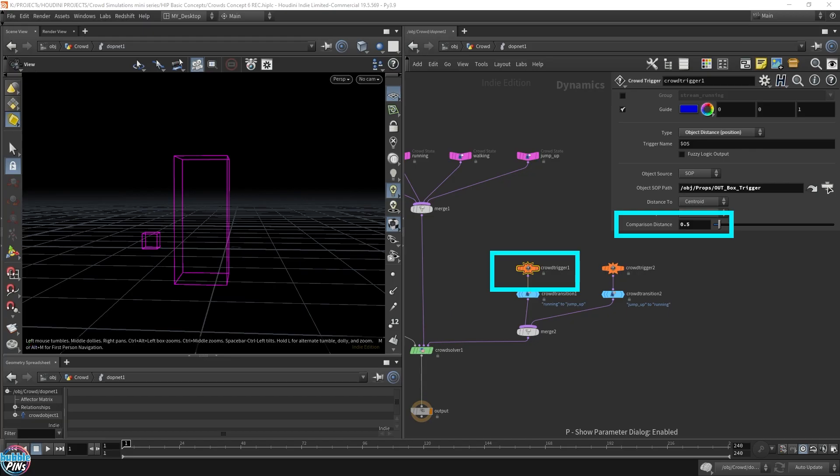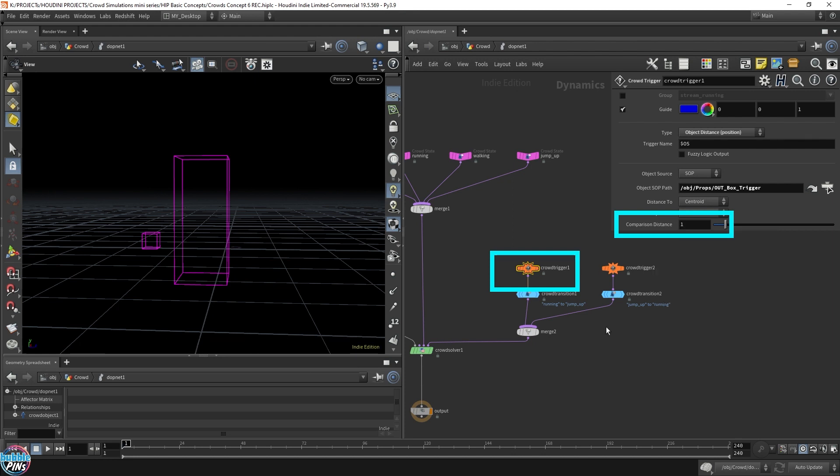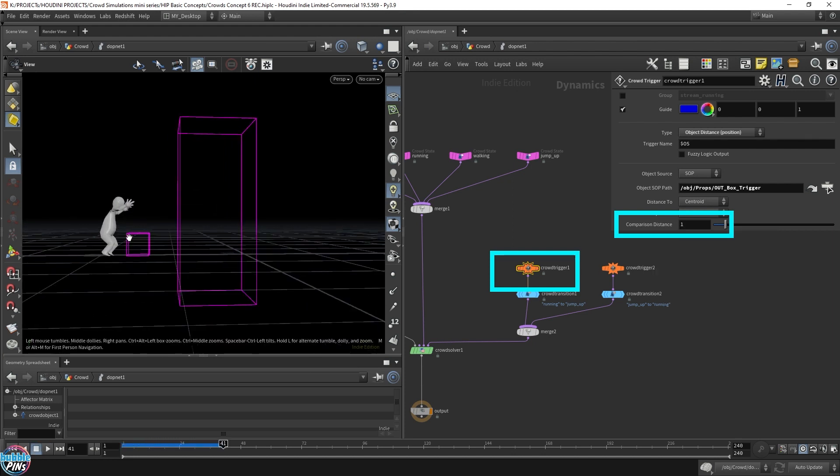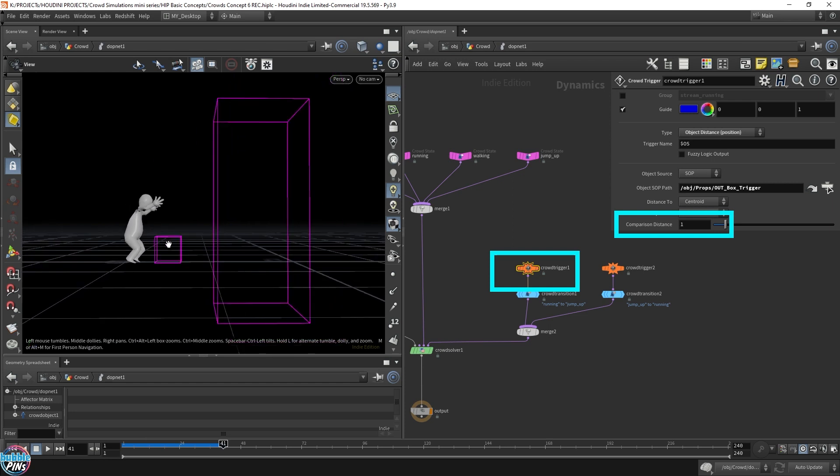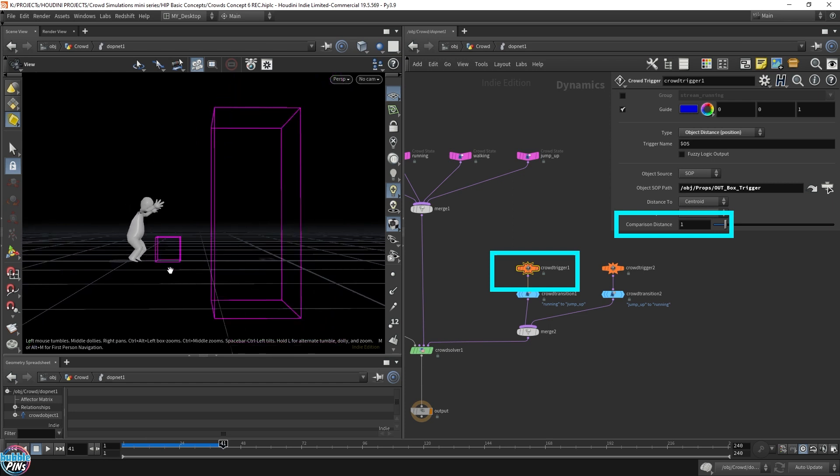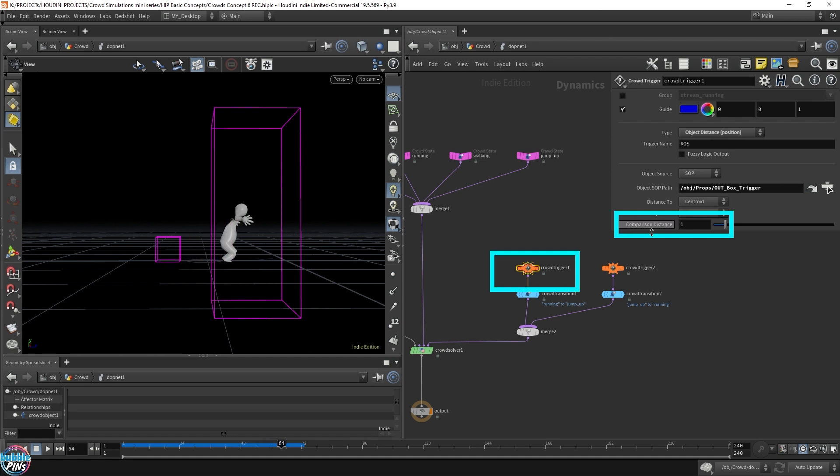This is how close the agent needs to be in order to trigger this, the first crowd trigger. By default, it's set to 1. Let's just play the animation. This is where the agent starts triggering the jump. This is how close you're going to be. And you can see that there's a bit of foot sliding. That's because after a bit of trial and error, I put this to 0.5. Now, why did I do that?